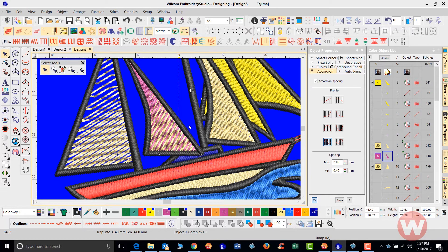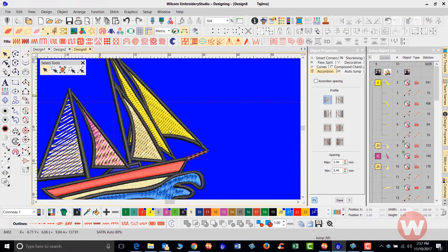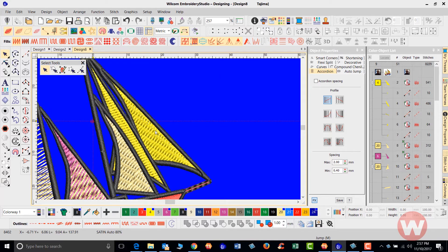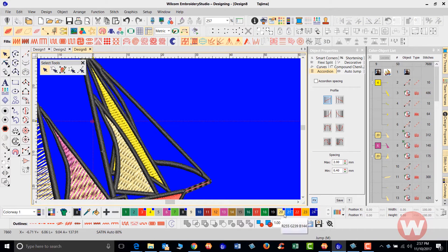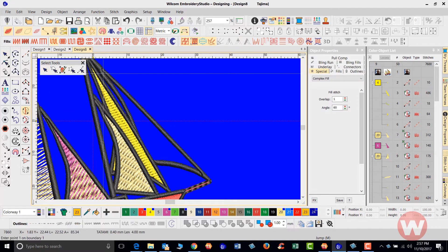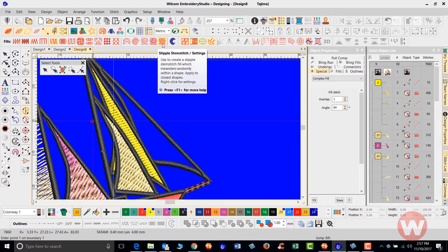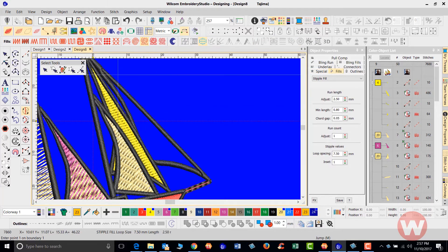The next tool is stippling. Inside the program there's a stippling feature that works with complex fill. The stippling tools include the stipple fill, stipple backstitch, and stipple stem stitch. Starting with the original stipple fill, I'll digitize a shape using a complex fill.